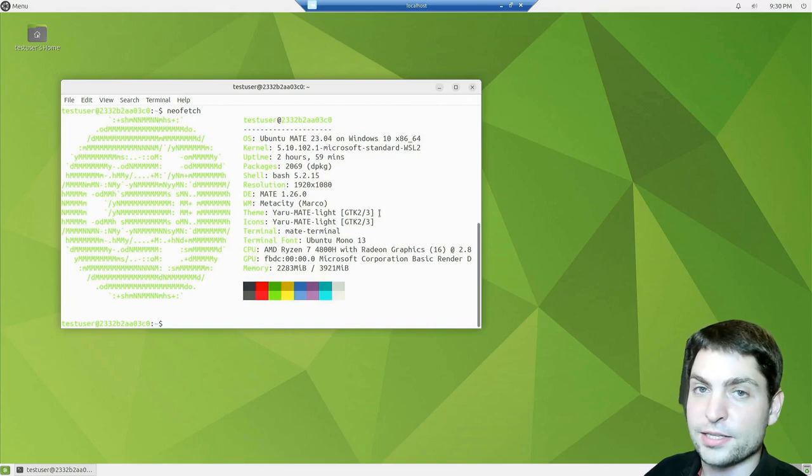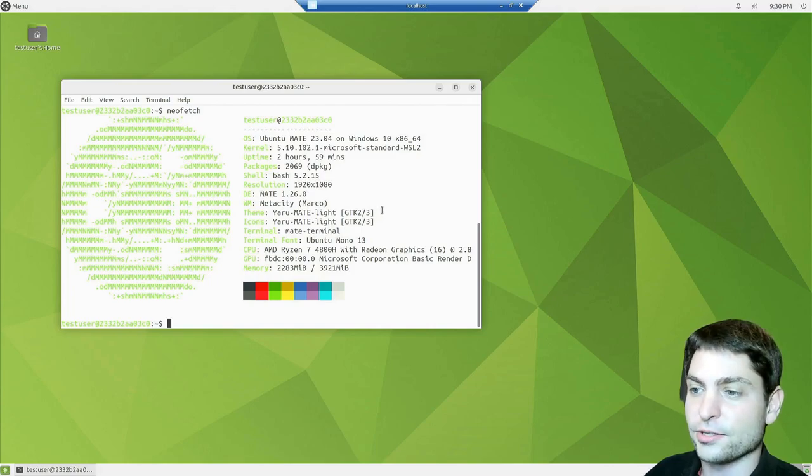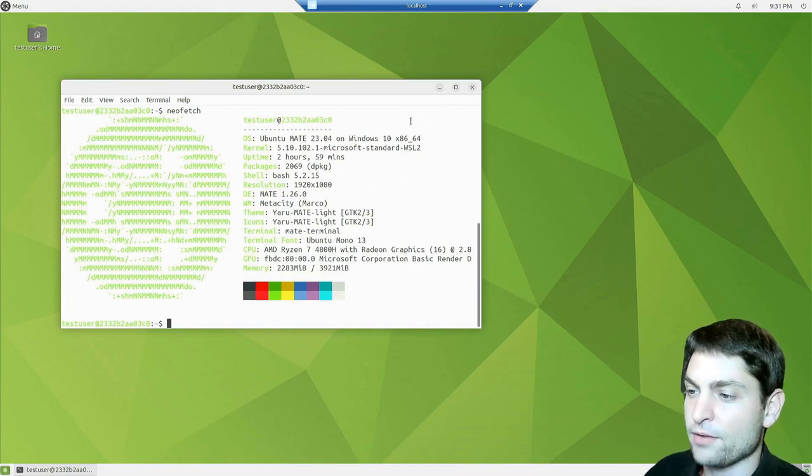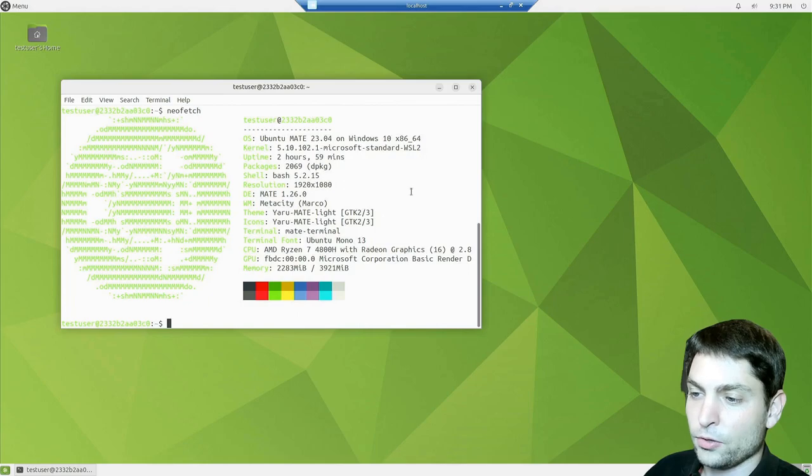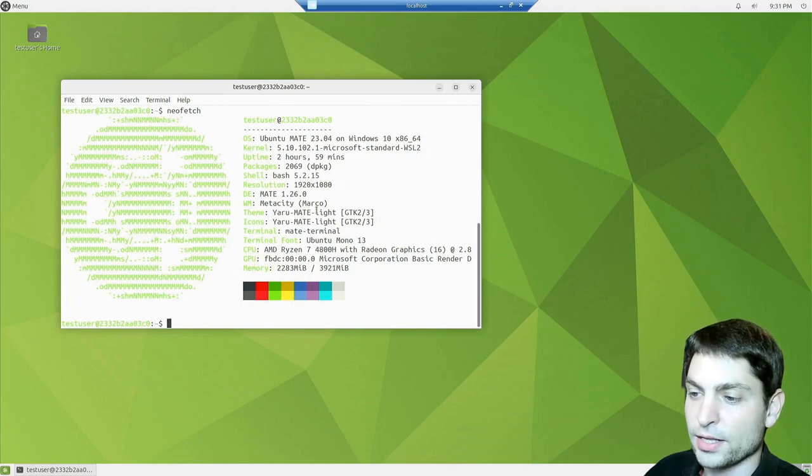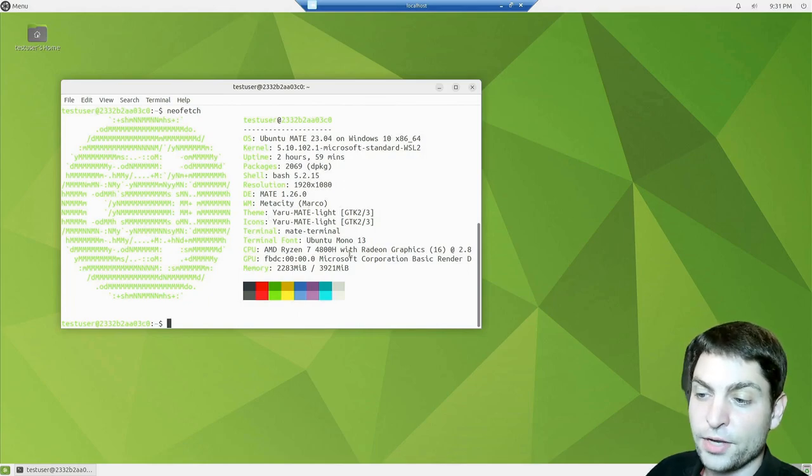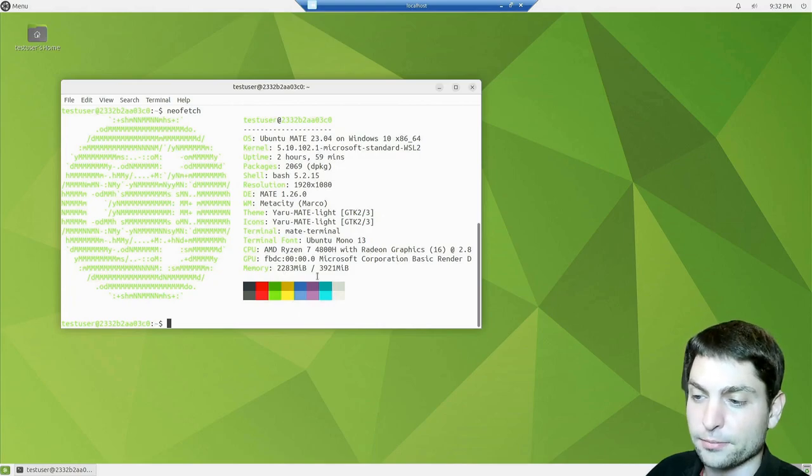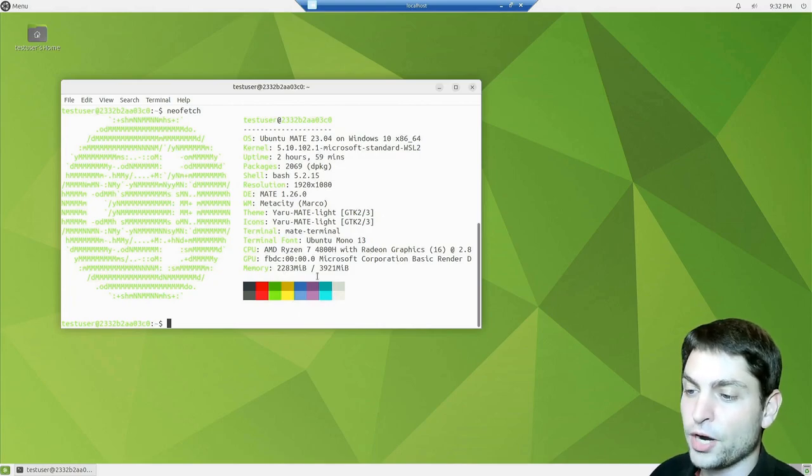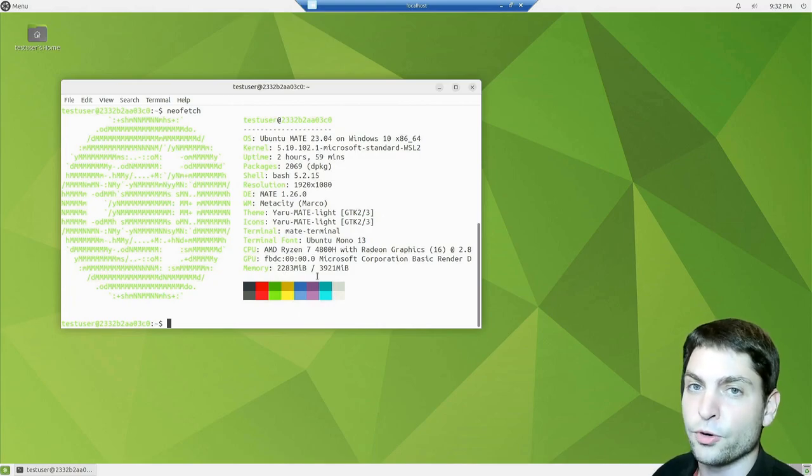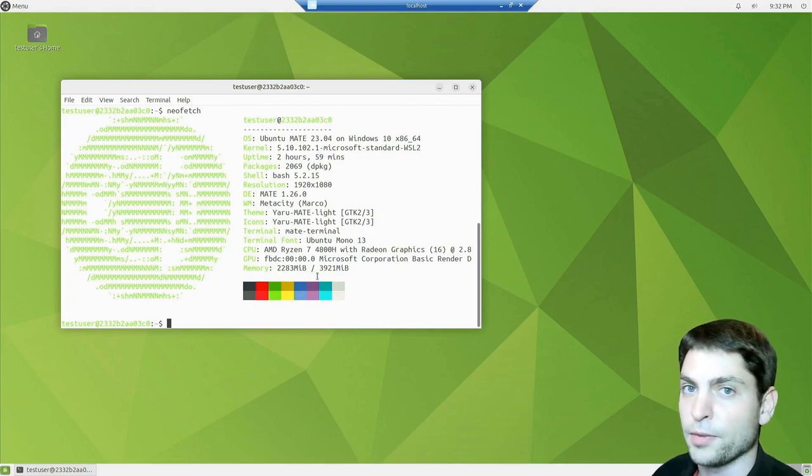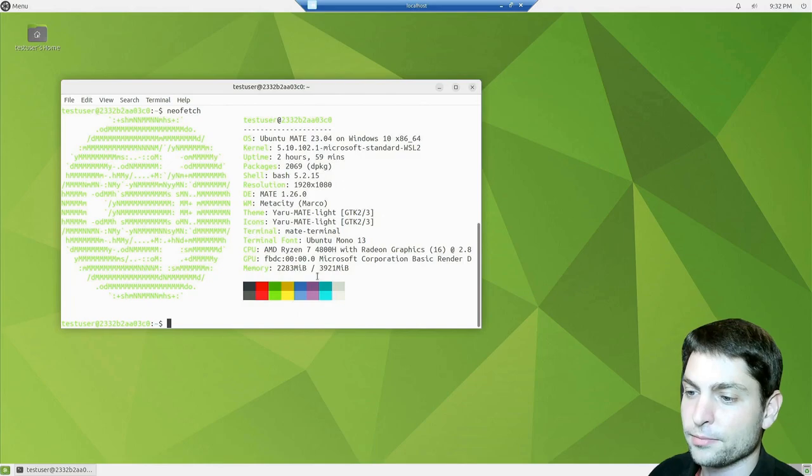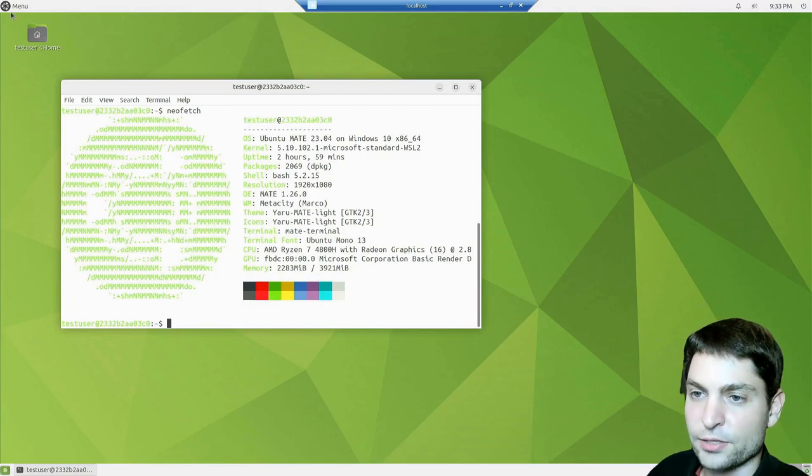I'm actually surprised that NeoFetch is installed by default. So again we have the same WSL kernel, also the same theme, Yaru Mate Lite. And we are using about 2.2 gigabytes of RAM. So about 200 megabytes more than the default Mate version.